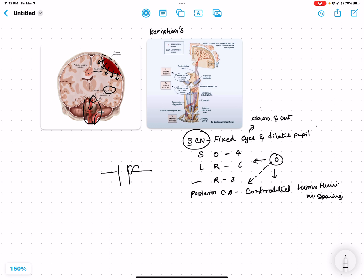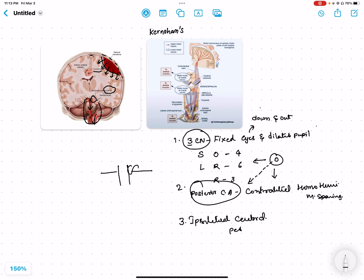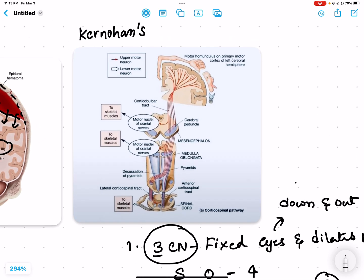The third most important structure affected in Kernohan's phenomenon is not the brainstem itself but the cerebral peduncle — specifically the ipsilateral cerebral peduncle. The corticospinal tract carries signals from the cortex to the spine, passing through the internal capsule and then through the cerebral peduncle.